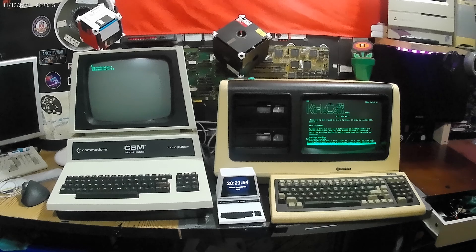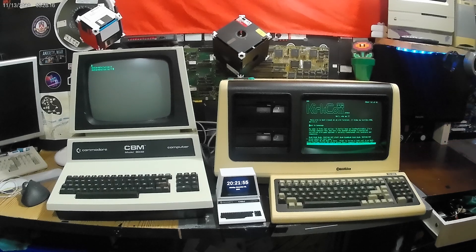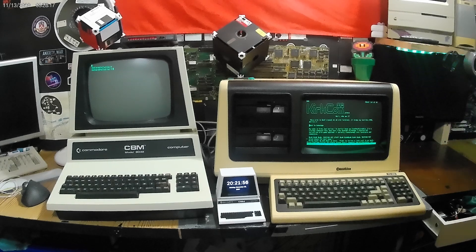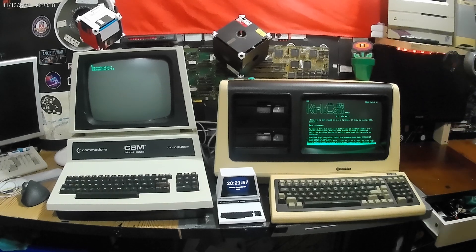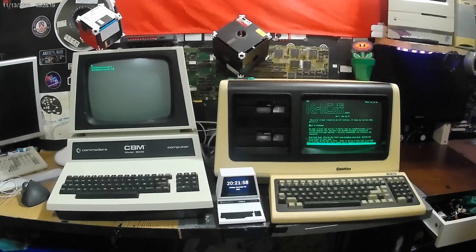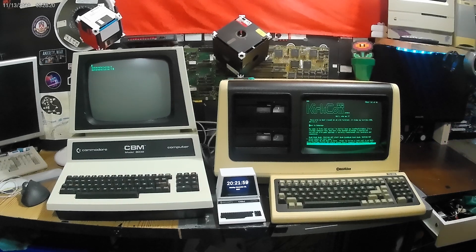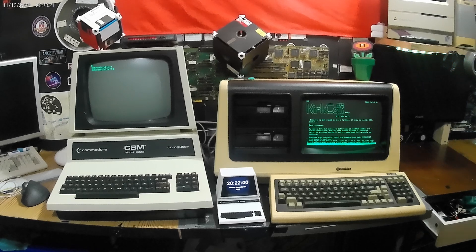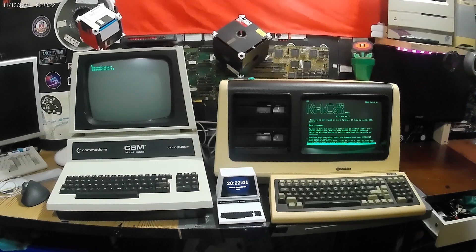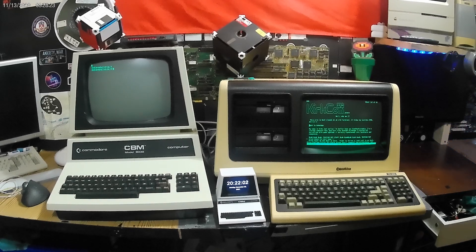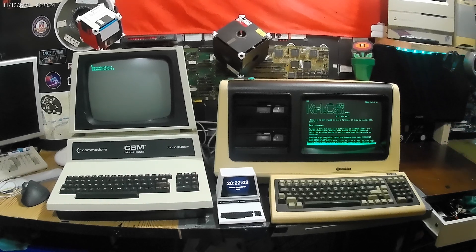Both of these computers are connected via Telnet to a Linux machine that I have. The one on the right is running Lynx, which is a CLI command line interface browser.